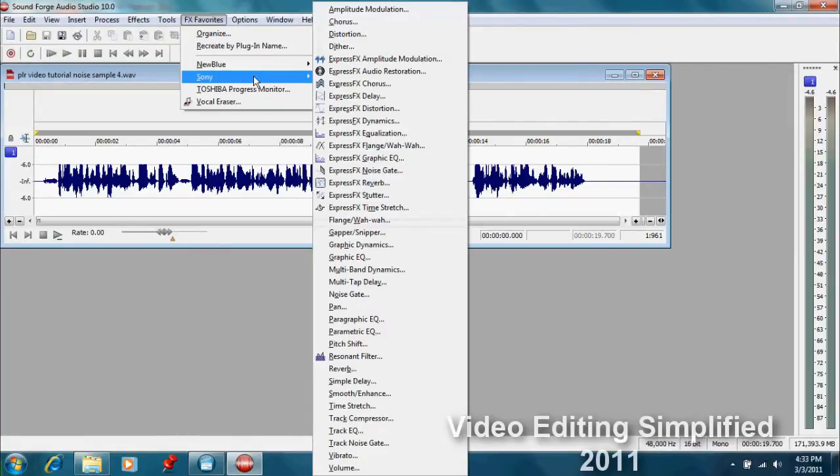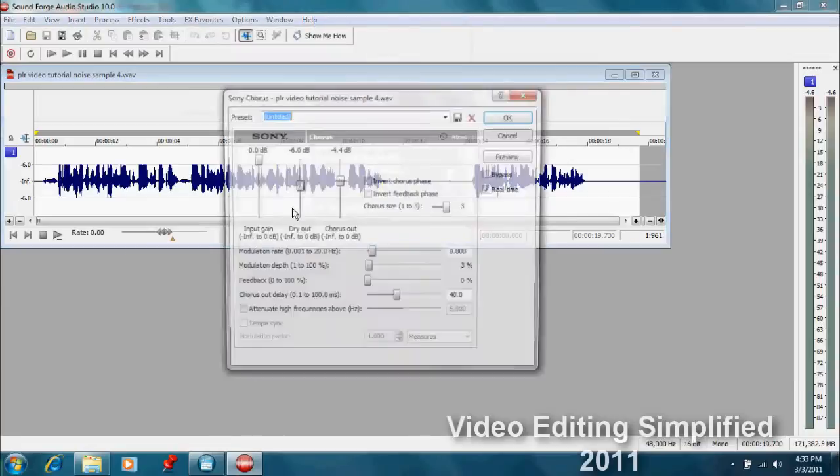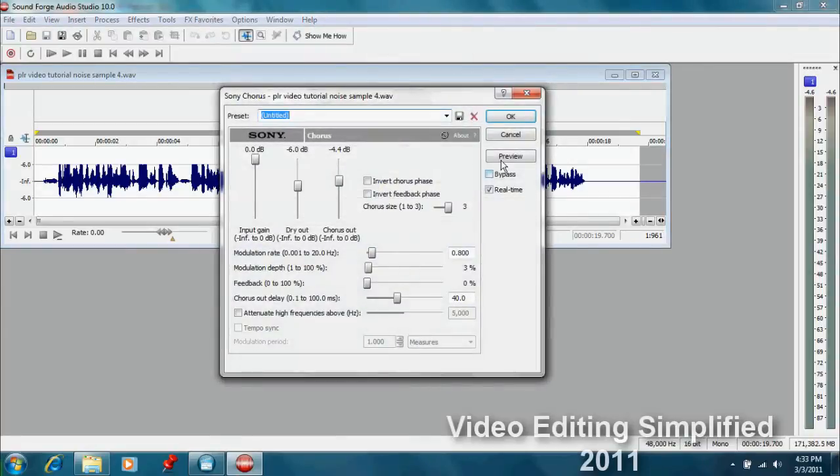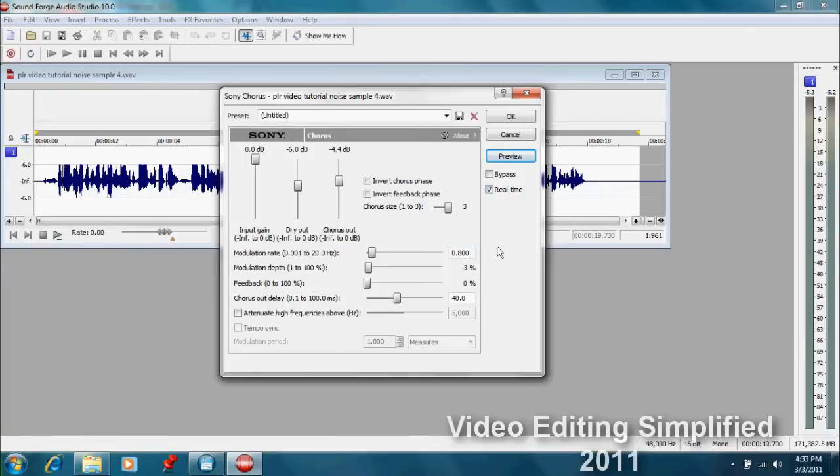Okay, we can go to our FX favorites and we'll try the Sony ones that are included with Sound Forge. Let's try something like chorus and we can preview that. And it sounds like it's several of me talking, which is kind of frightening in itself.